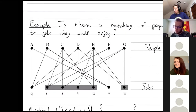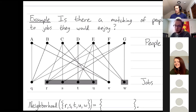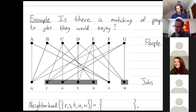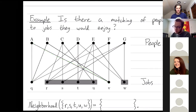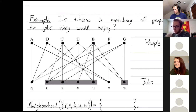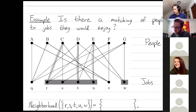Let's do an example. Is there a matching of people to jobs that they would enjoy? I have people — Alice, Barbara, Carly, Doug — on the top, and on the bottom I have jobs: a quilter, a recording artist, a studio musician, etc. The edges are drawn between people and jobs that person would enjoy. So Alice would enjoy being a quilter or a ventriloquist, and those are the only jobs Alice would enjoy. We can ask: can we match everybody to a job in a suitable way where everybody gets employed happily? I'm going to haphazardly draw in possible matchings and see how well we do.